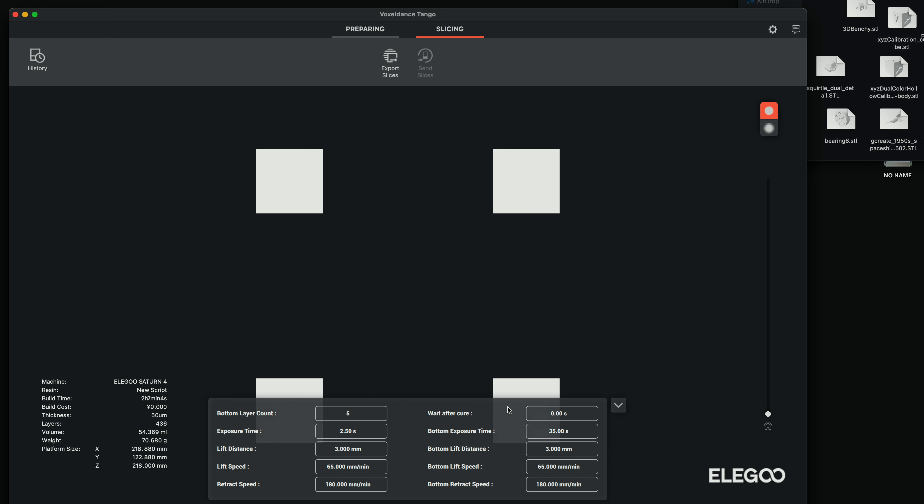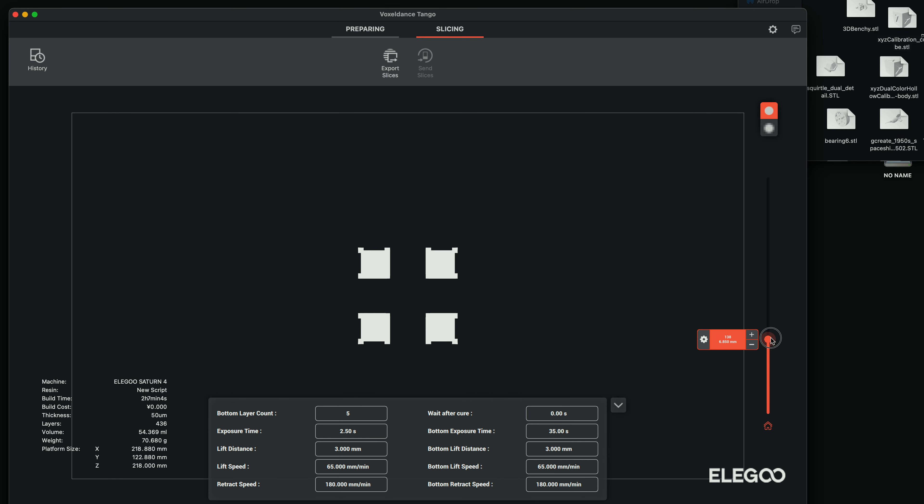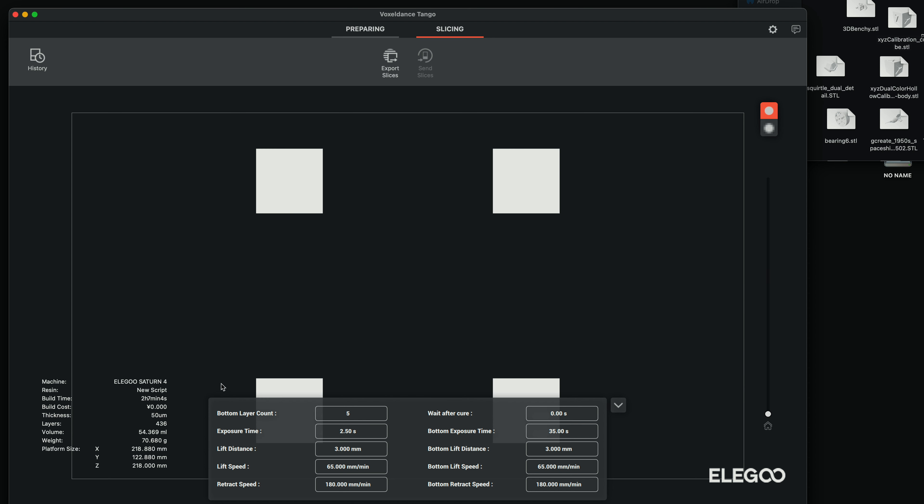So we can see our layers here and we have a little scroller here. We can scroll through them. So we have all of our stats here on the side and here we can control the bottom layer counts and exposure time. I'm actually going to turn this down just a little bit to 2.2 for the regular exposure.